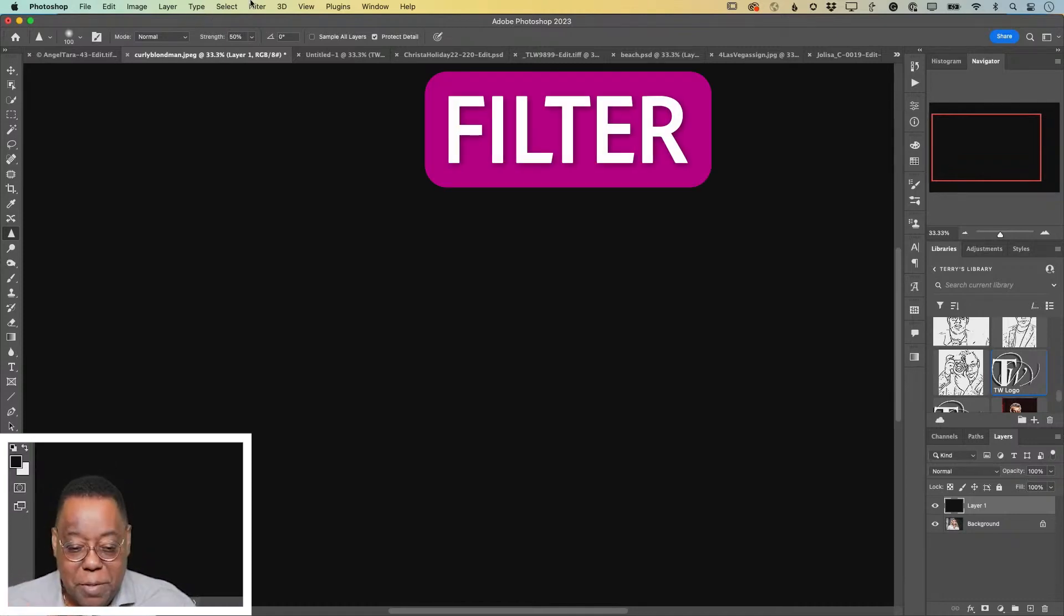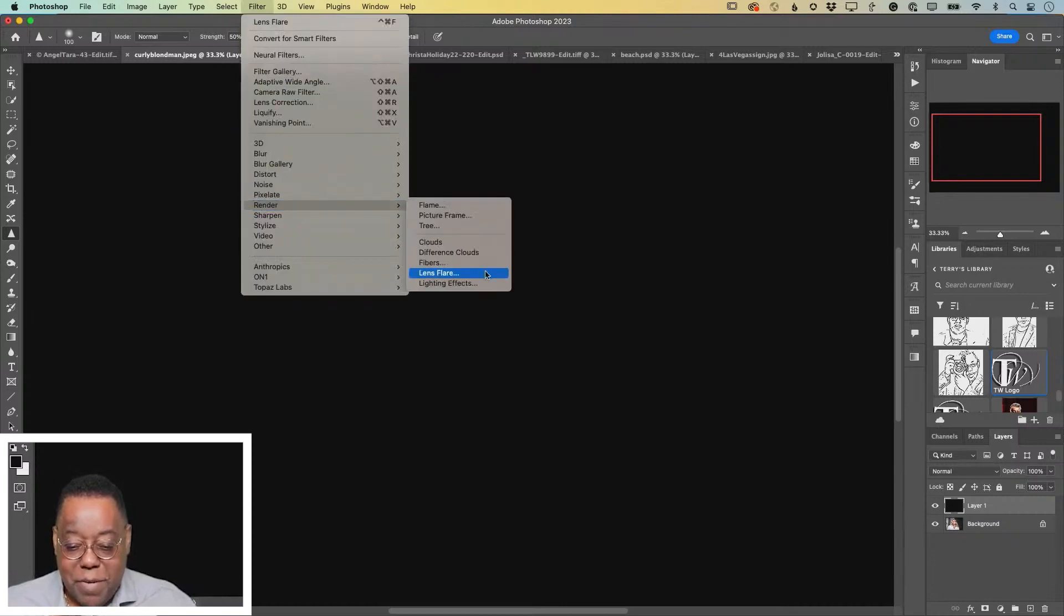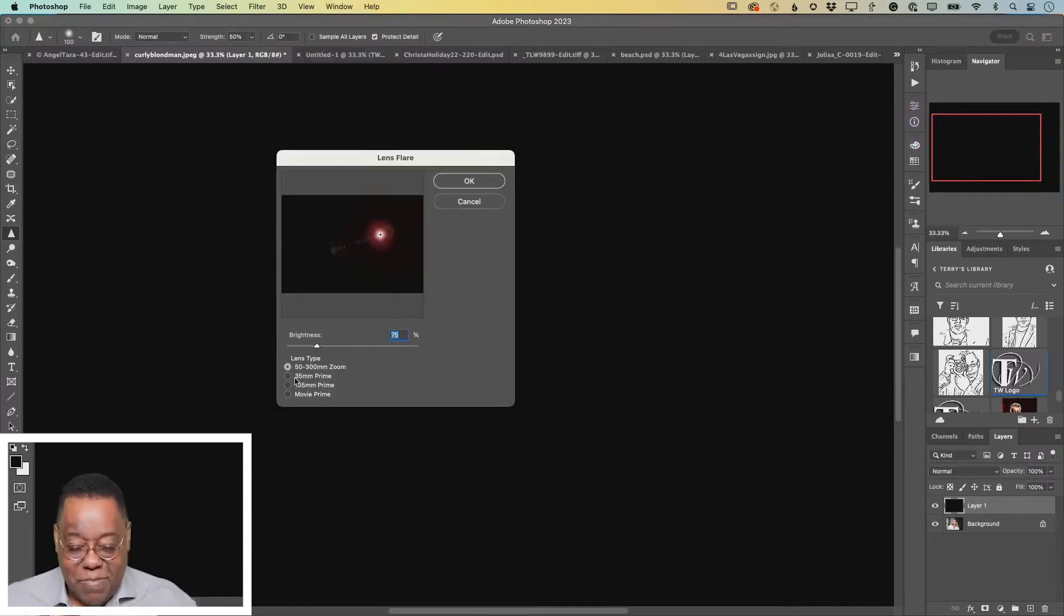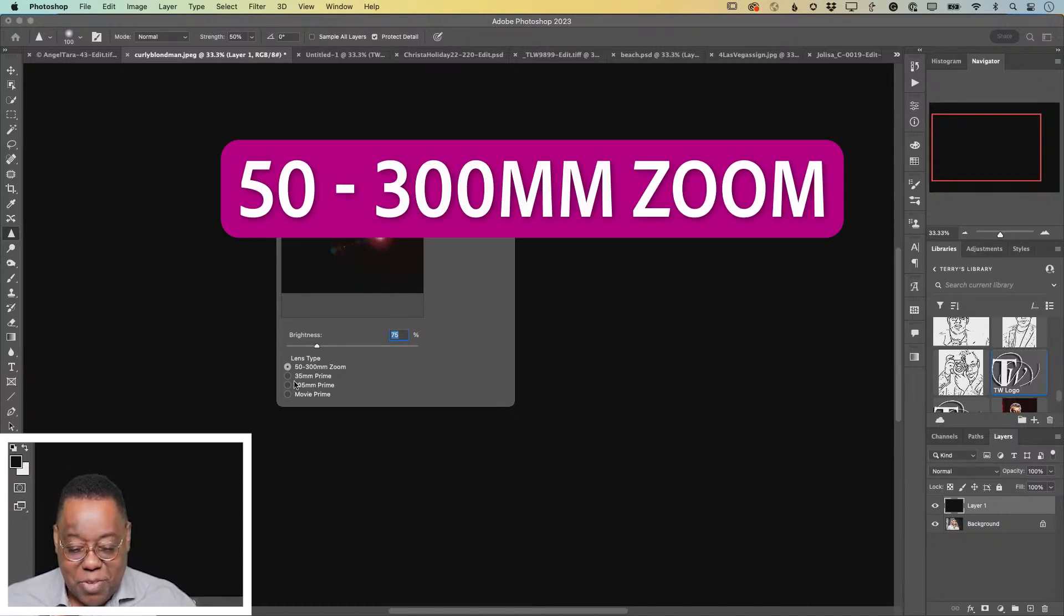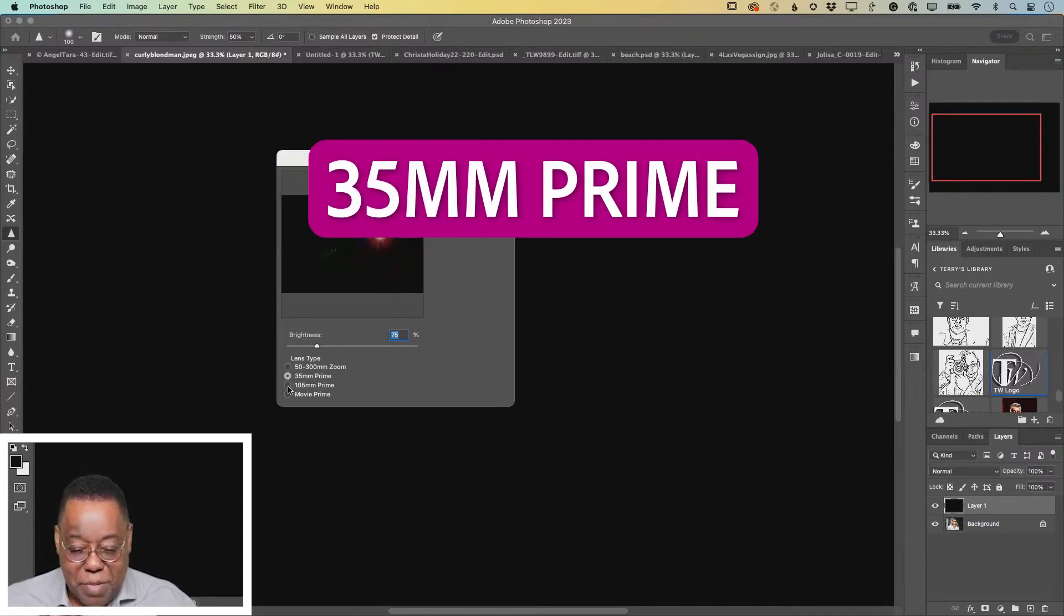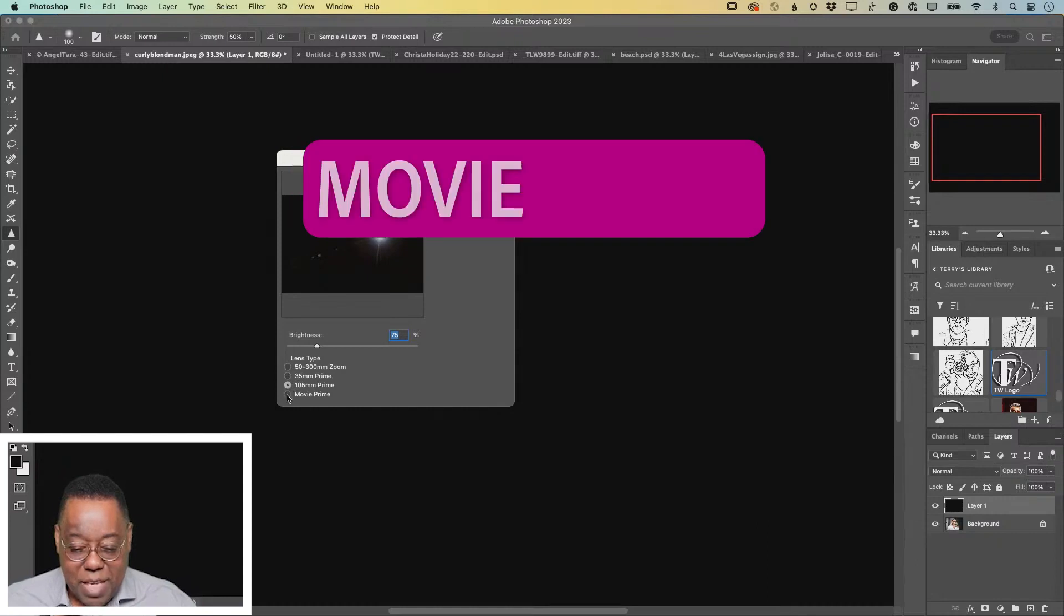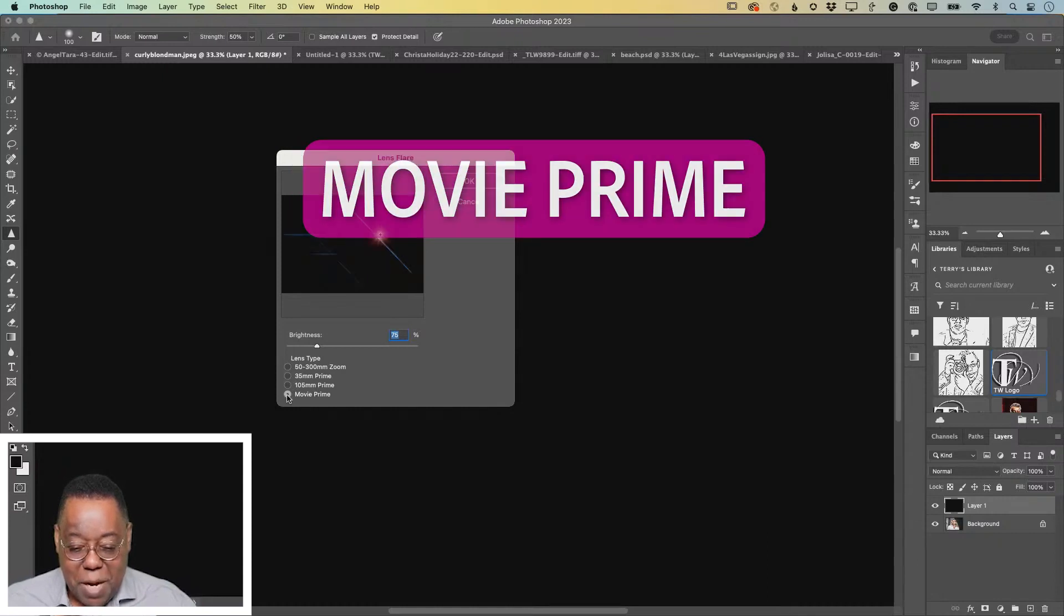Filter menu, render, been there forever, the lens flare filter. First and foremost, you have four different lens types: 50 to 300 millimeter zoom, 35 millimeter prime, 105 millimeter prime, and the movie prime.